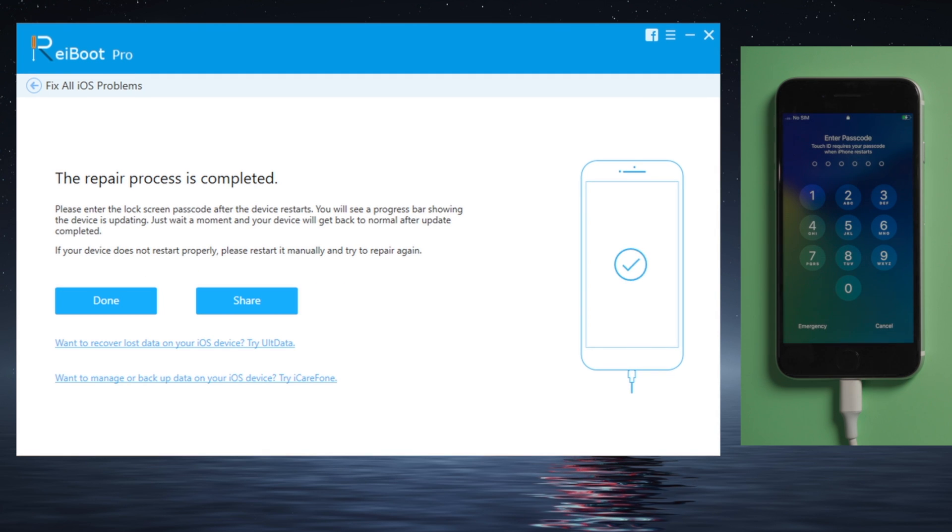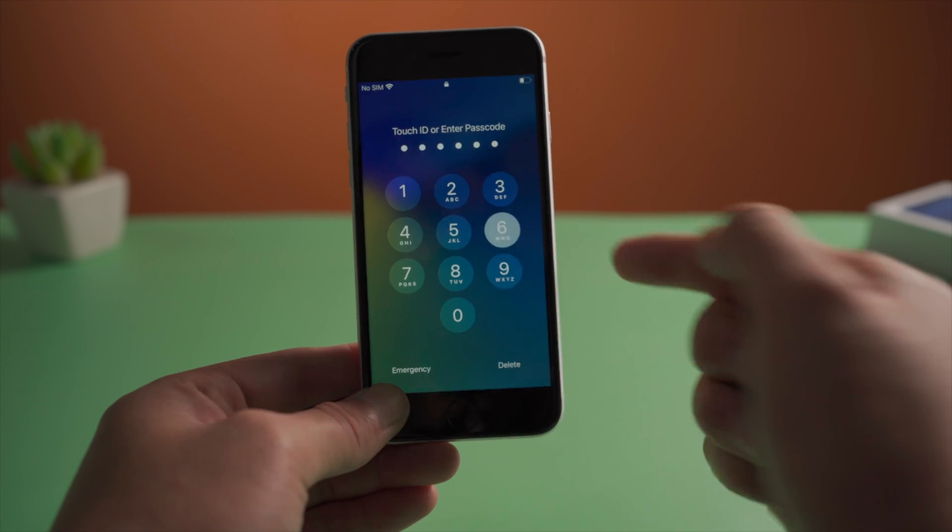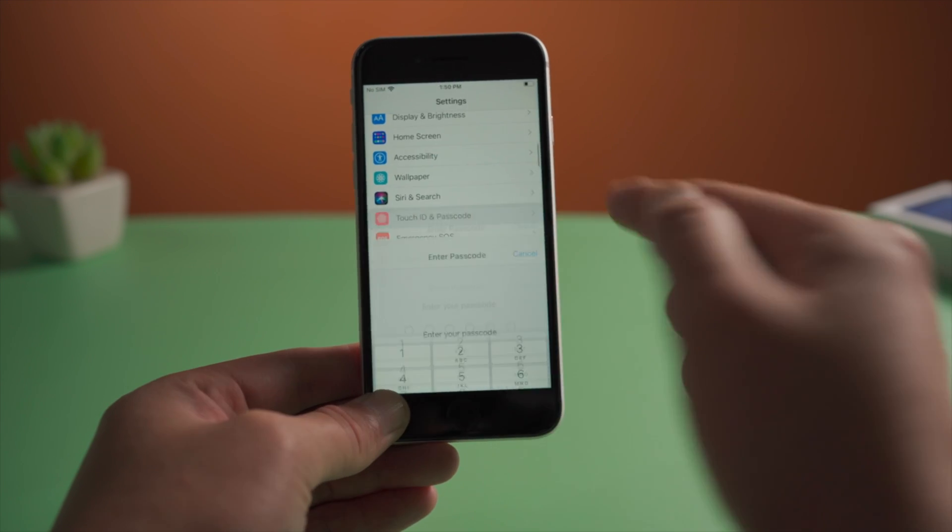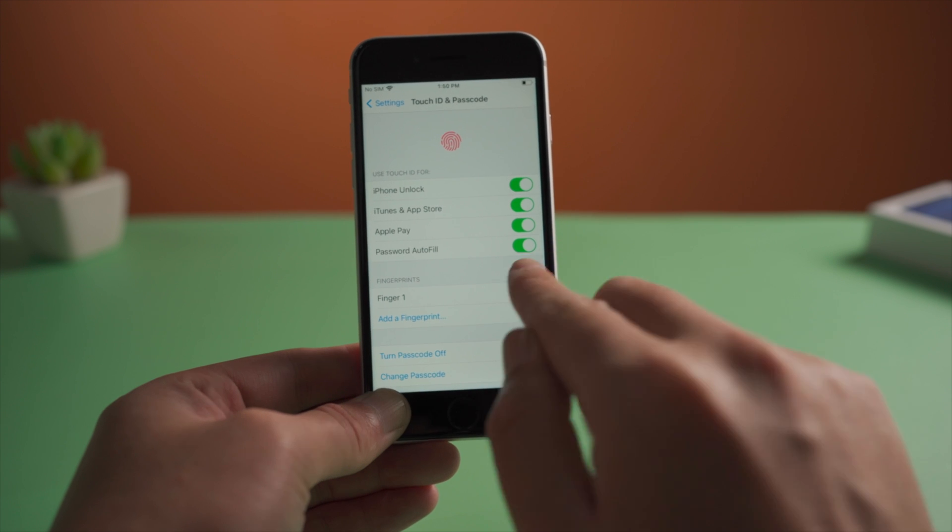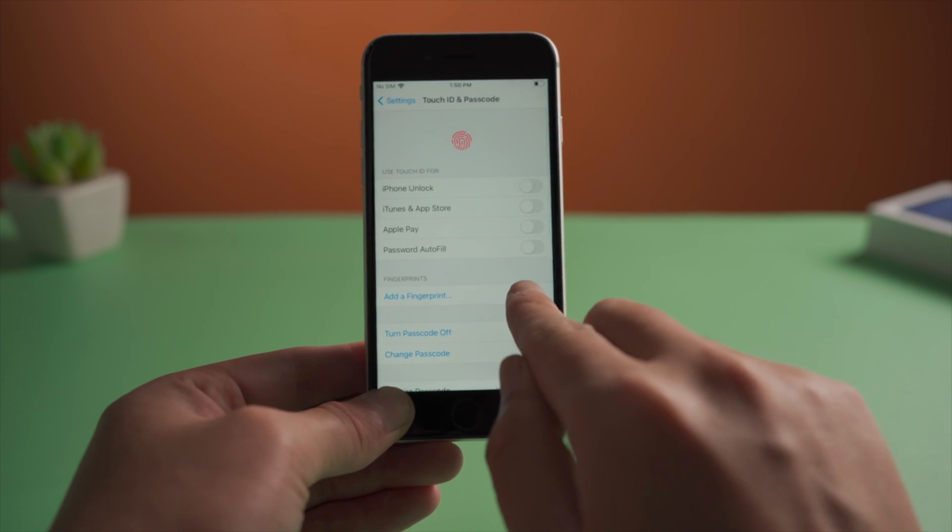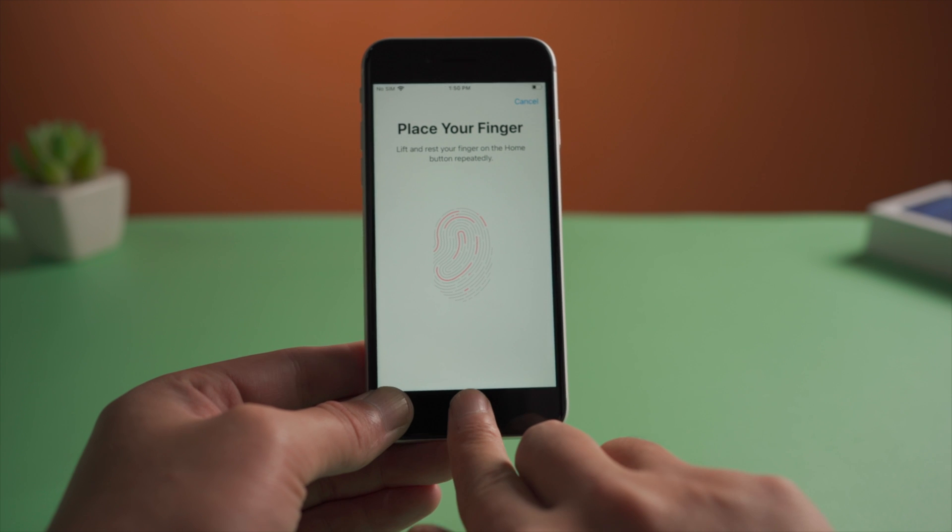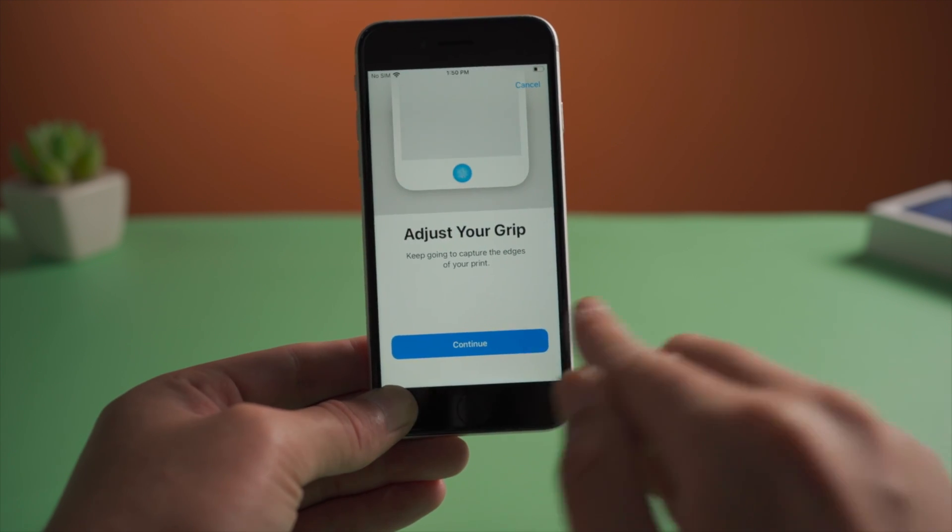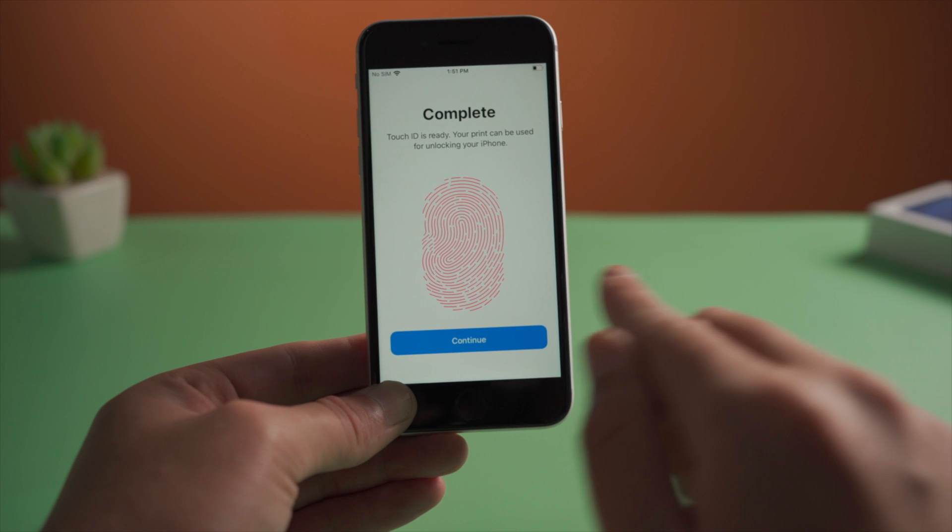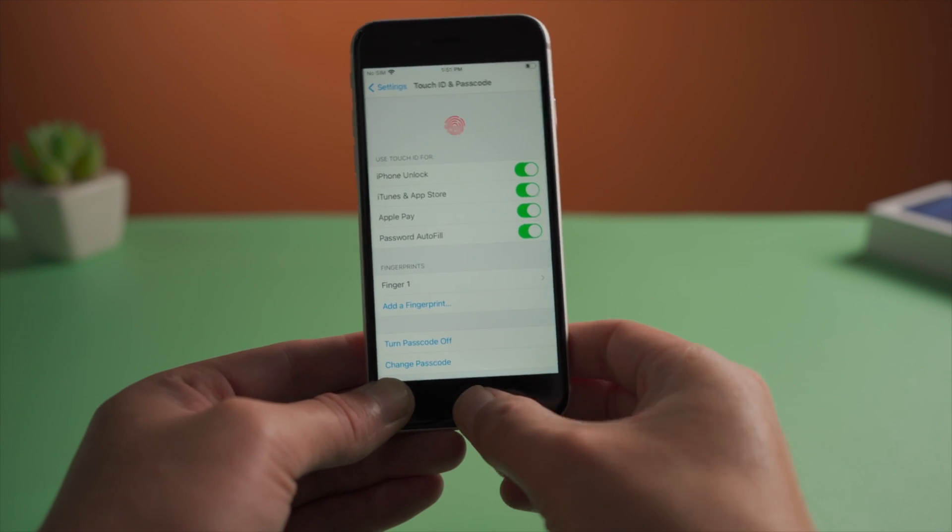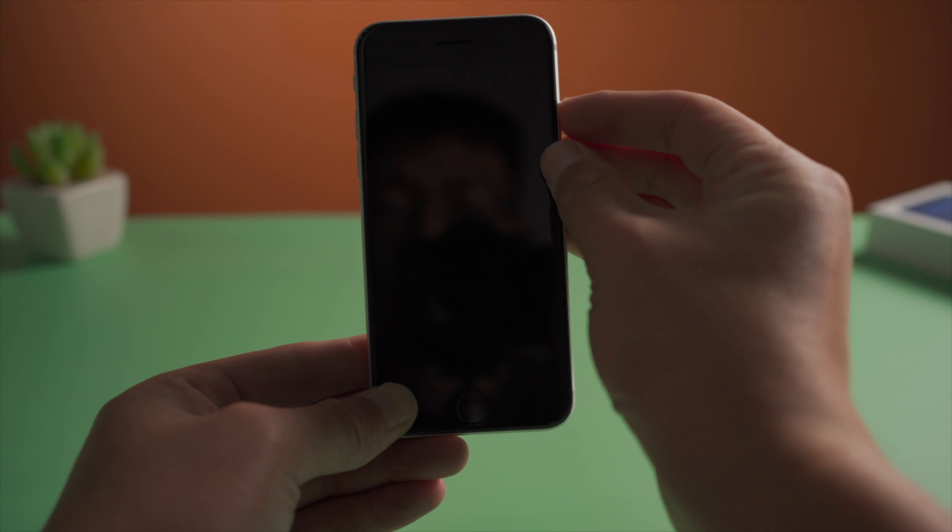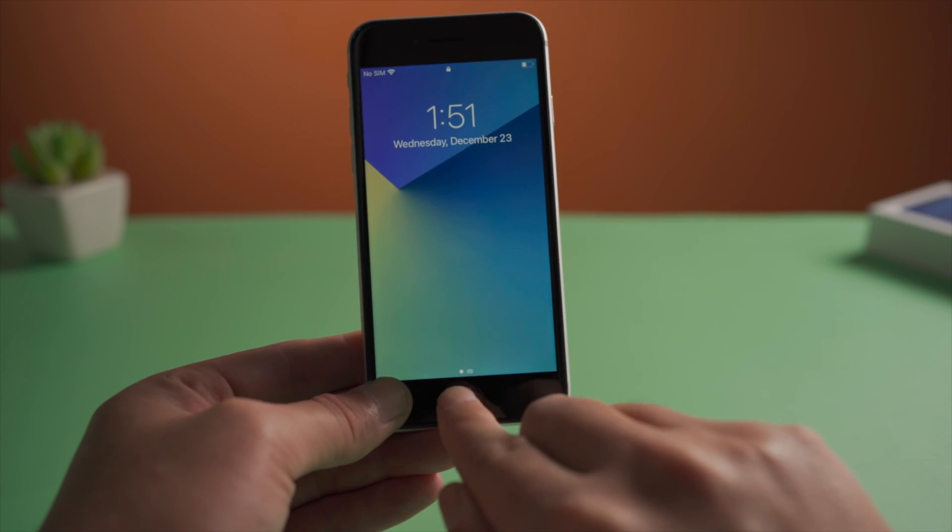Now the repair process is completed. Let's get back to the phone and check it out. Go to Settings, Touch ID and Passcode. Delete the fingerprint you set up before, then create a new one with a different finger. Once done, press the power button to lock the device, then try unlocking it with the new Touch ID.